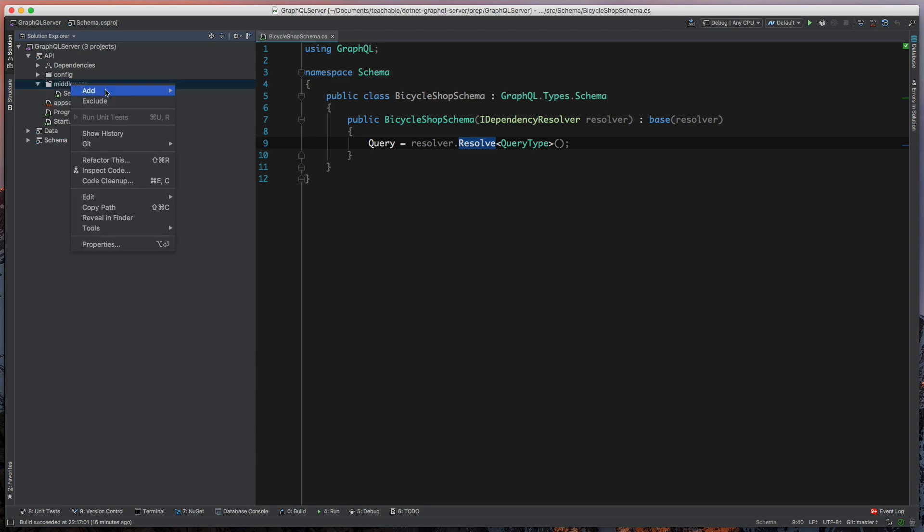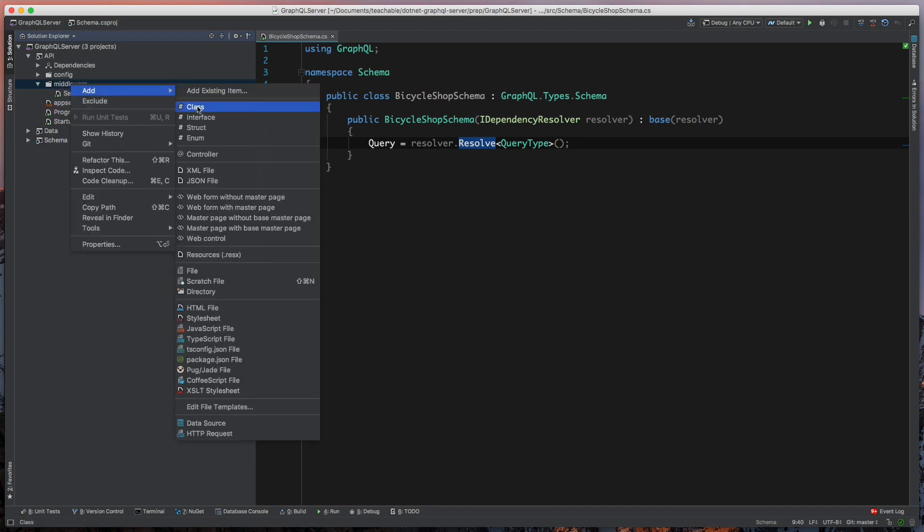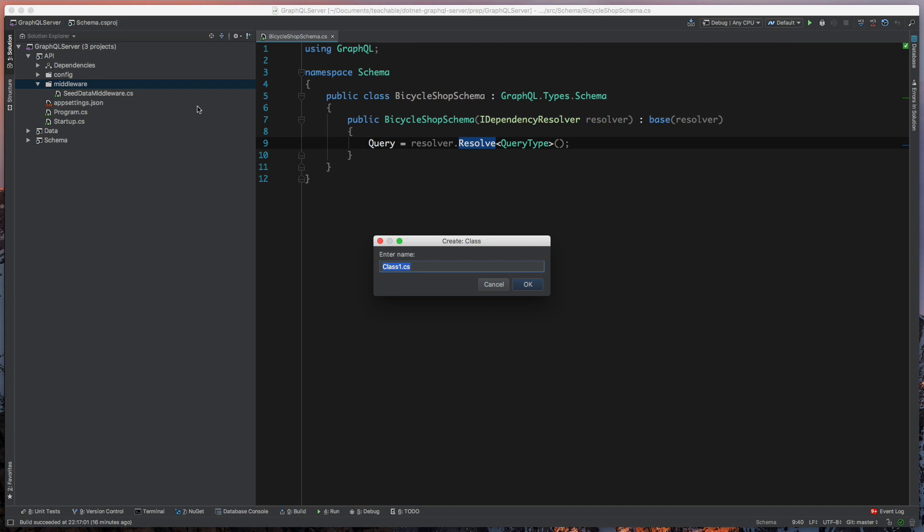So I'm just going to hop into this middleware folder, add a new class, and we're going to call this our GraphQL middleware.